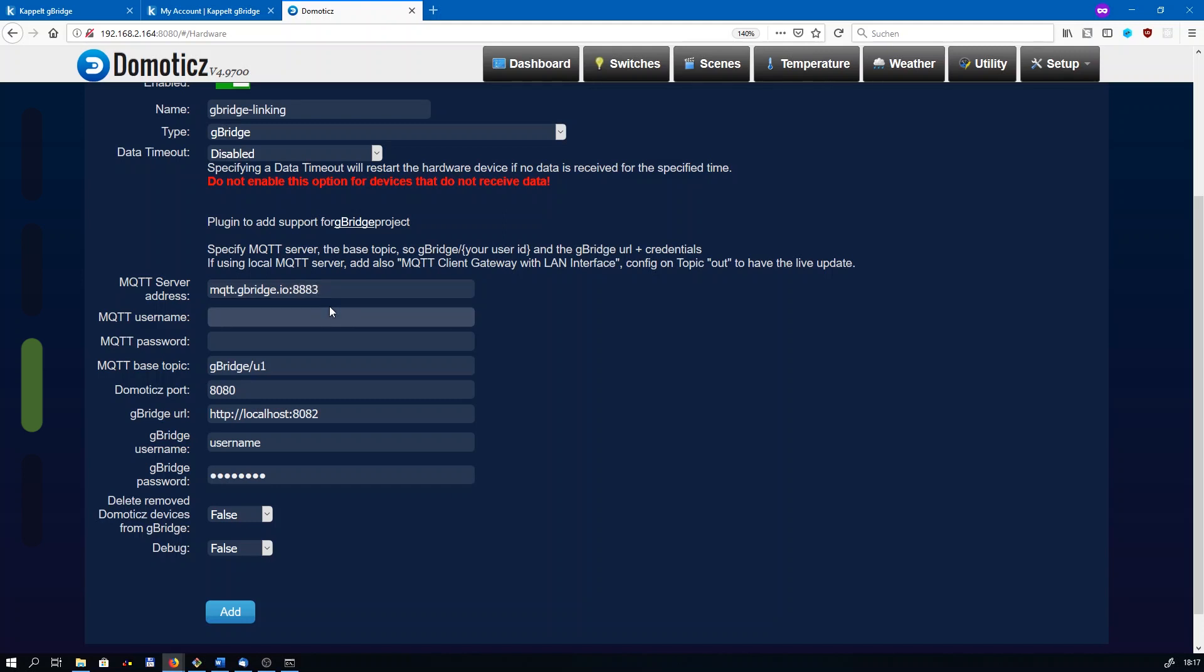The MQTT username is the username you've noted previously. It usually starts with gBridge dash and then your number. The MQTT password is the same as your account password. The MQTT base topic has to be updated so that your user ID matches. In my case, it's U1378. I'm gonna fill it in here.